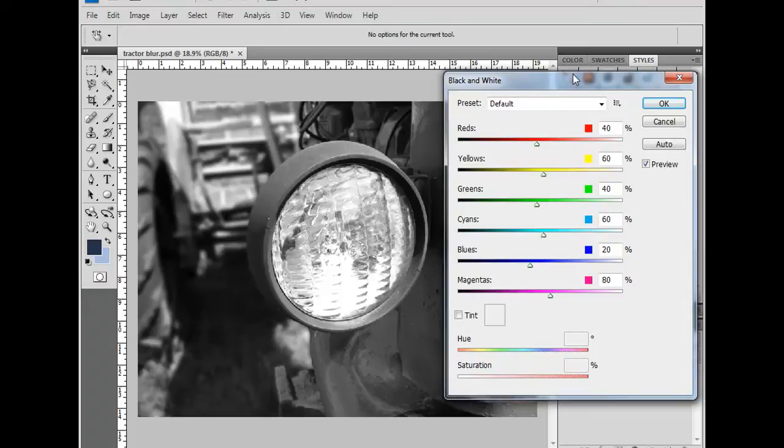Now unlike going straight to grayscale, we can actually set grayscale values for individual colors in the image.